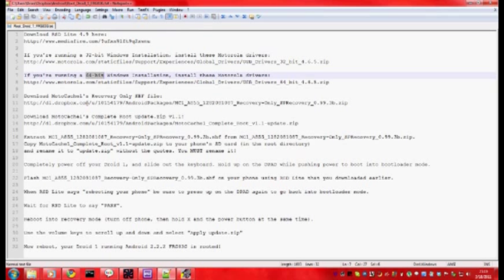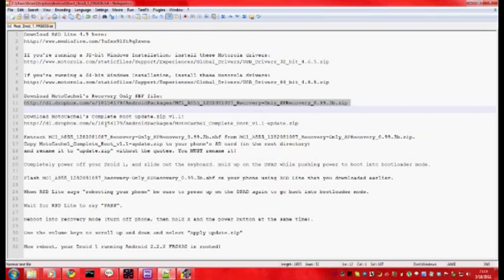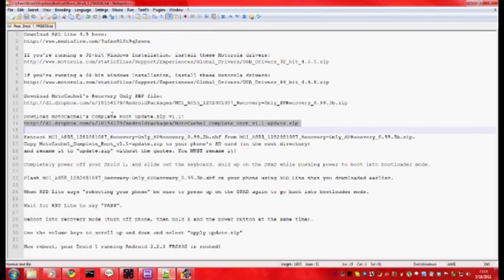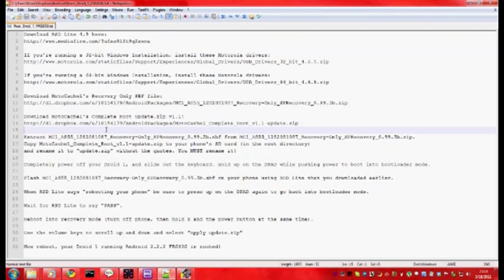Once you have both of those downloaded, the installer file is extracted and they are installed and you have rebooted, please download MotoCache 1's recovery only SPF file and his complete root update file and thanks to him for getting those for us.